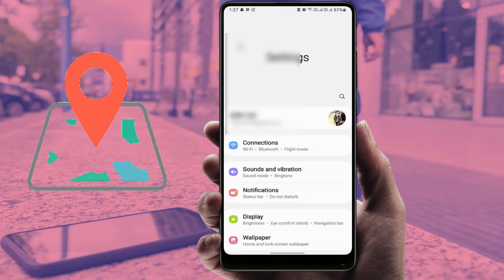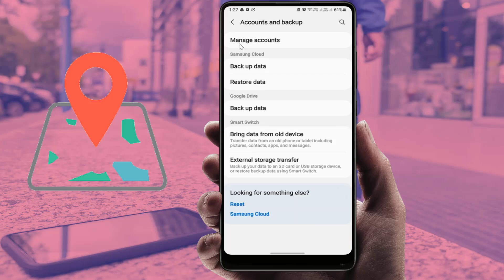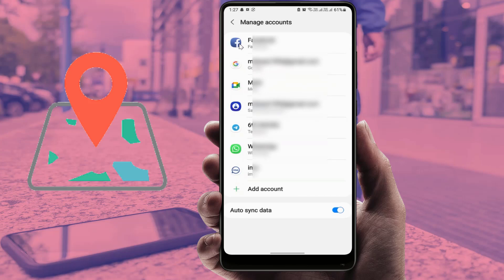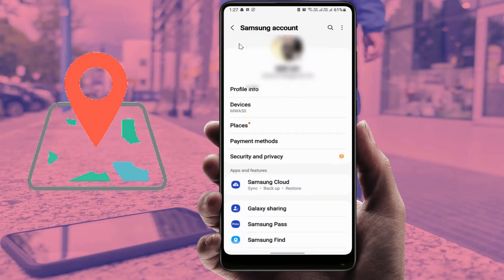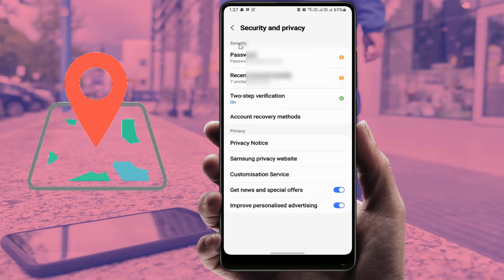As you can see on my screen, I have already logged in. Scroll down and find 'Account and Backup', then tap on 'Manage Account' and select your Samsung account. Here you can find 'My Profile' — tap on it, scroll down, and tap on 'Security and Privacy'.